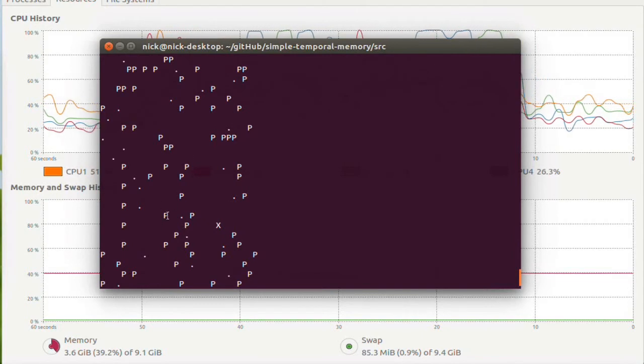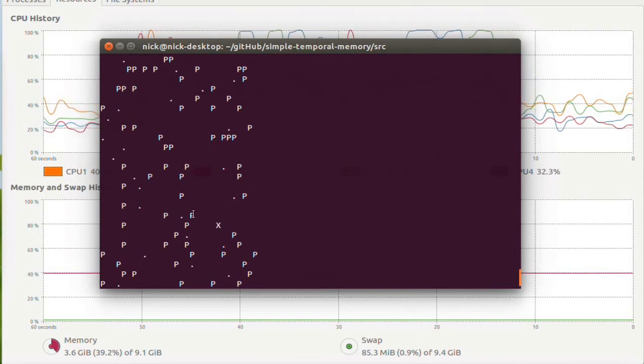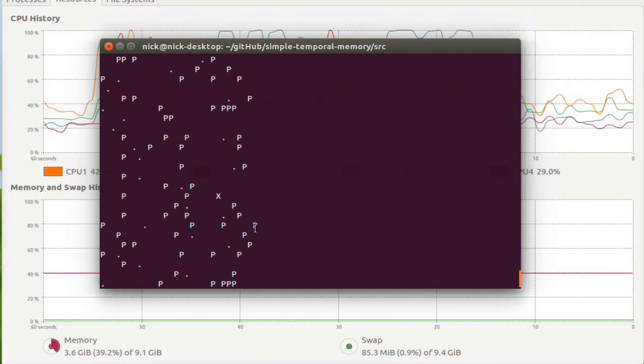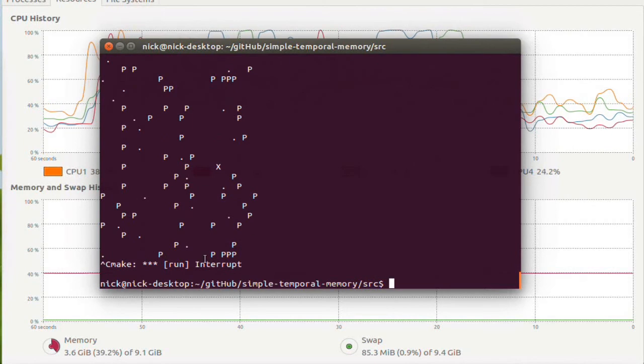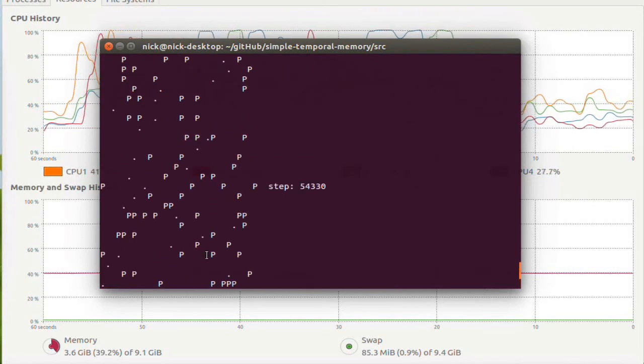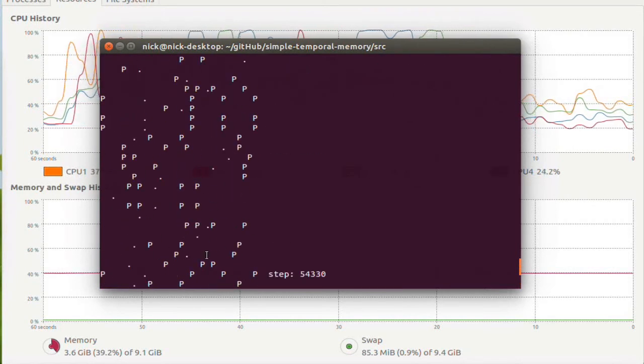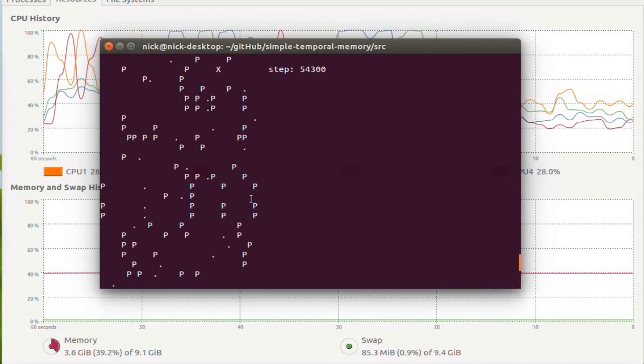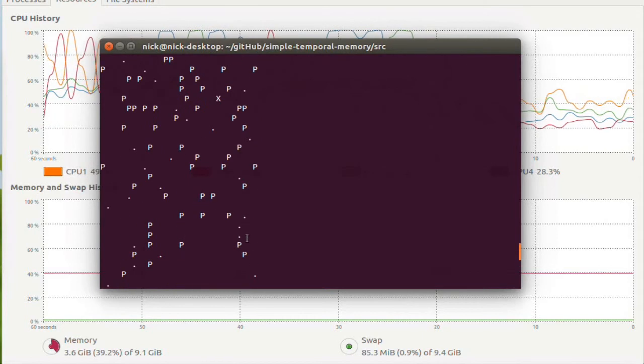Or the predictions it makes are always wrong. Not even close. And that's expected because it's random numbers.